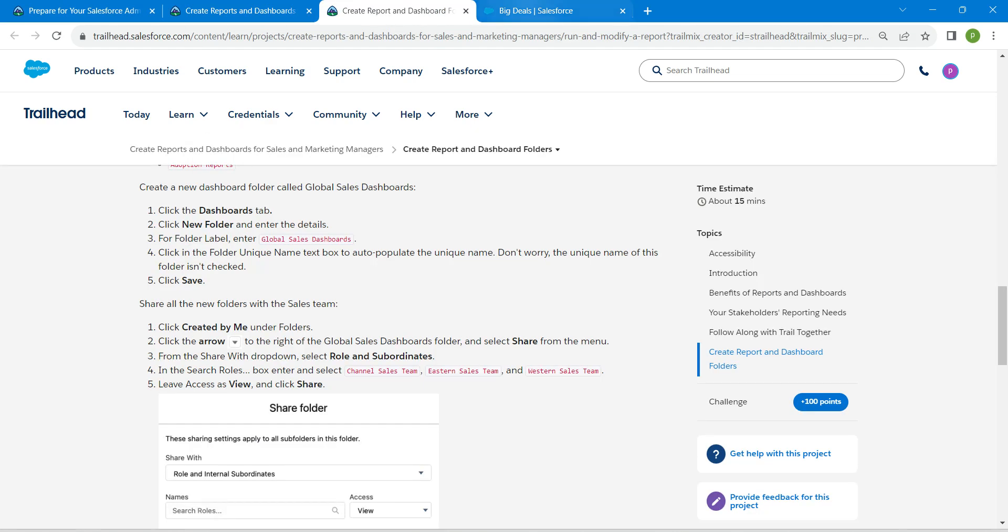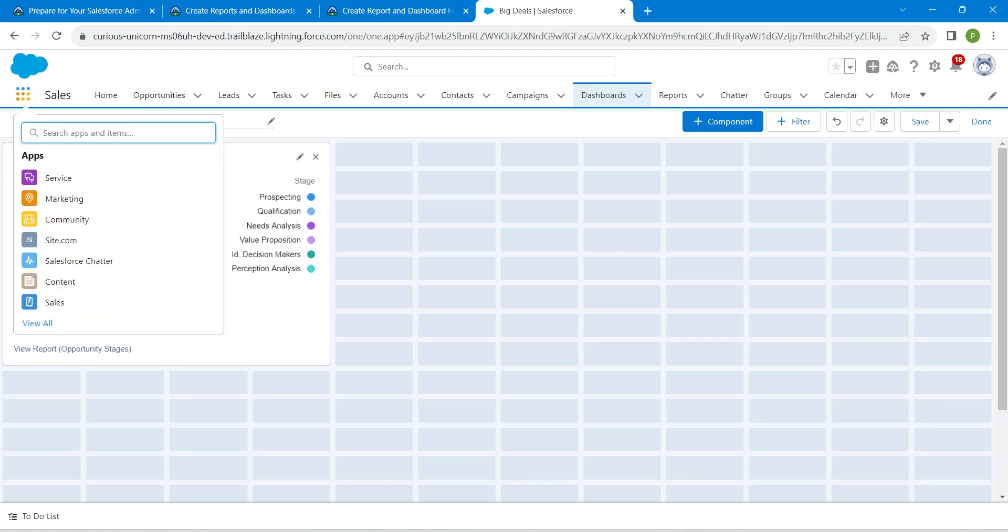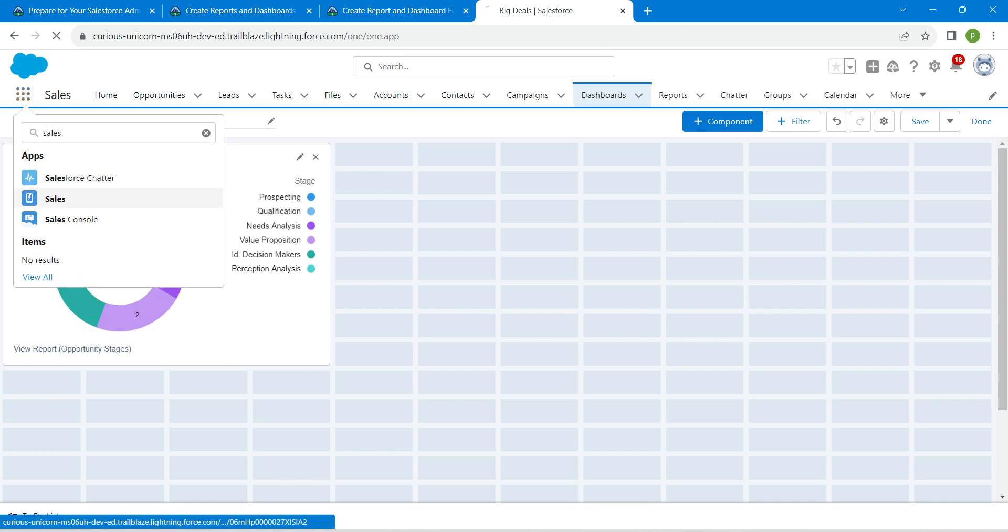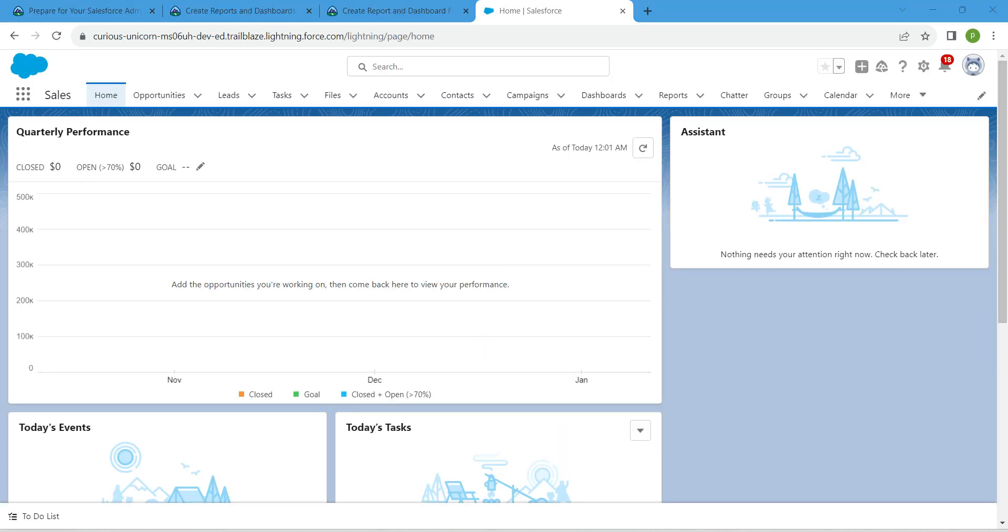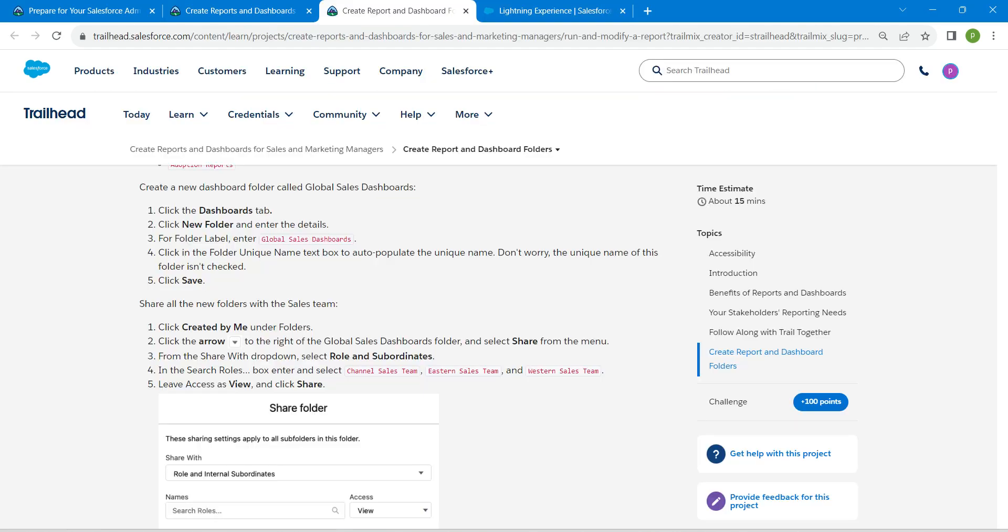Once you launch your playground, go to the app launcher and search for Sales. Click on Sales, then click on the Reports tab. Meanwhile, let's go back to our challenge.